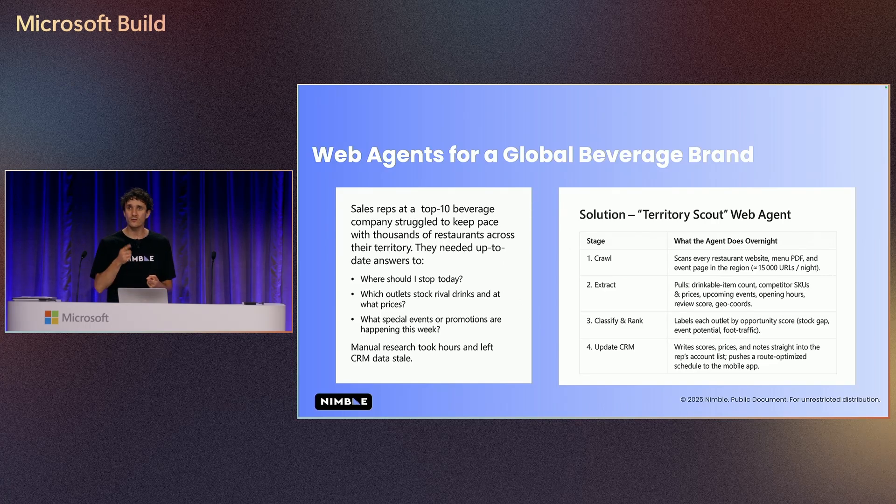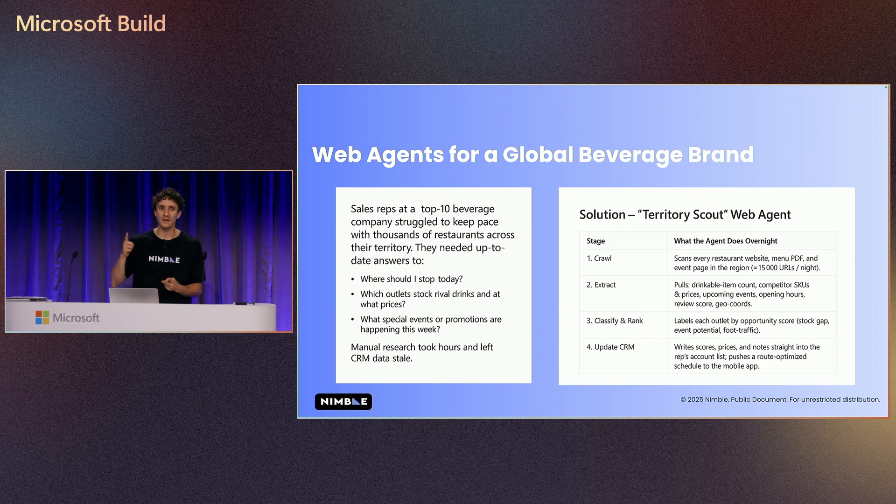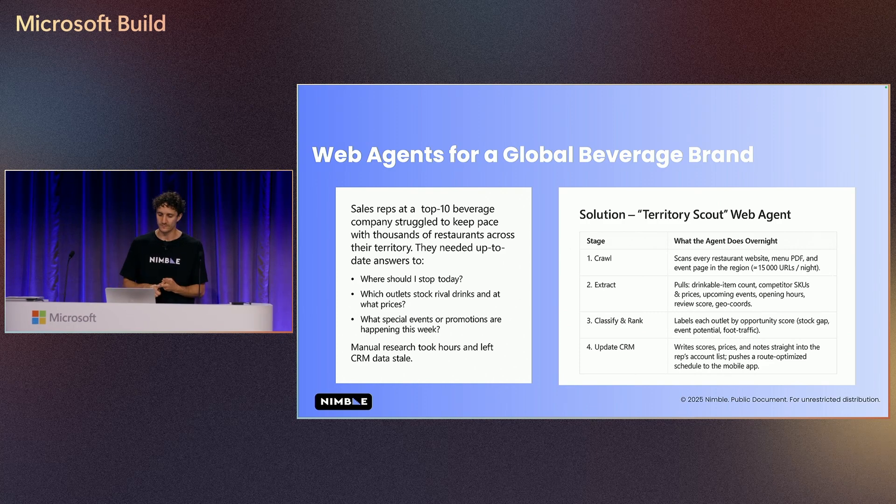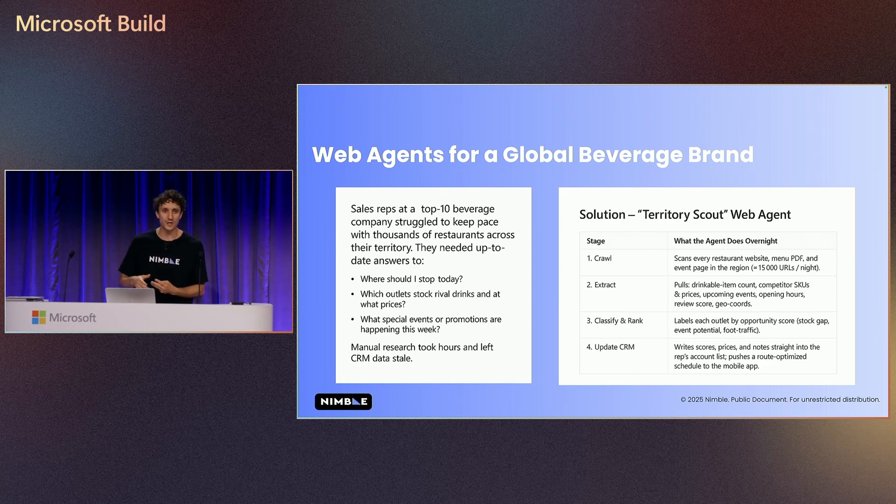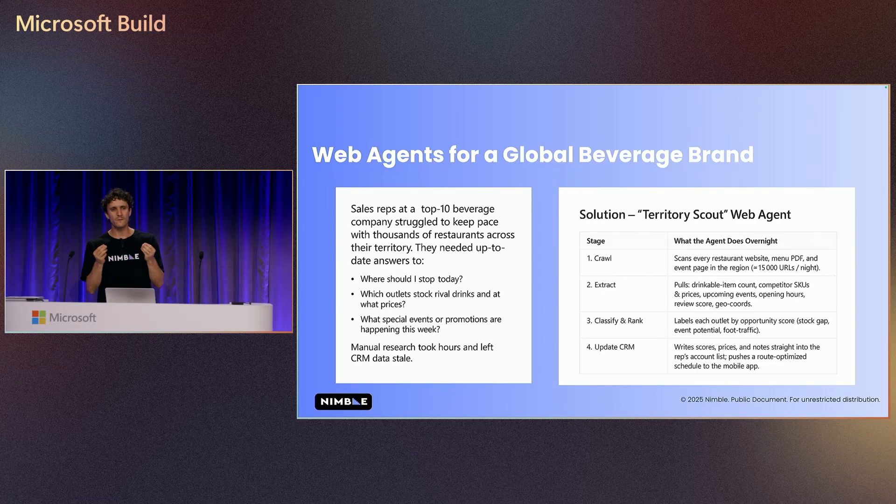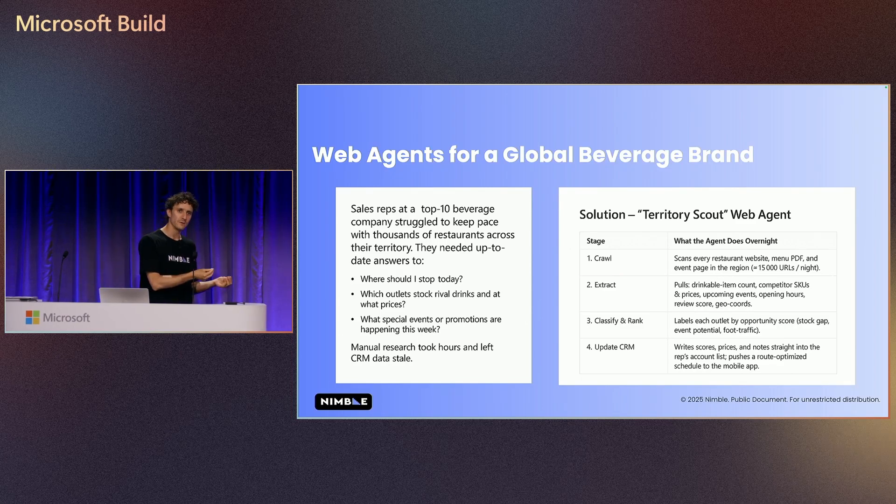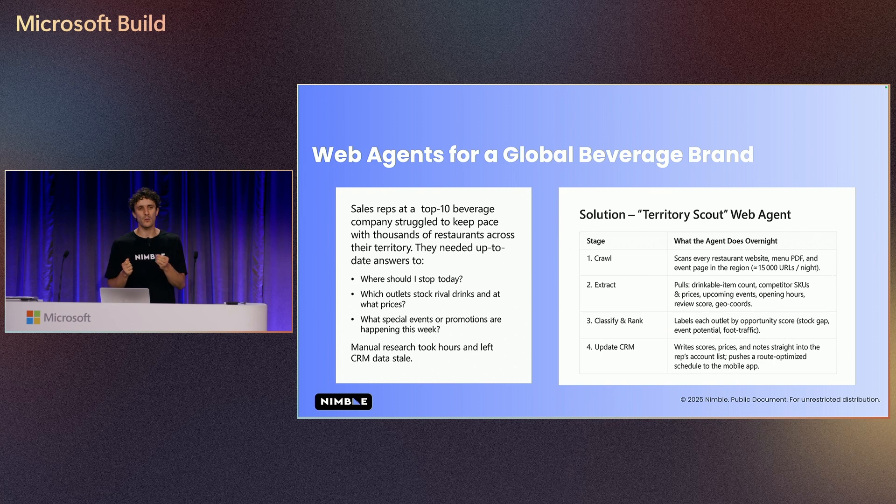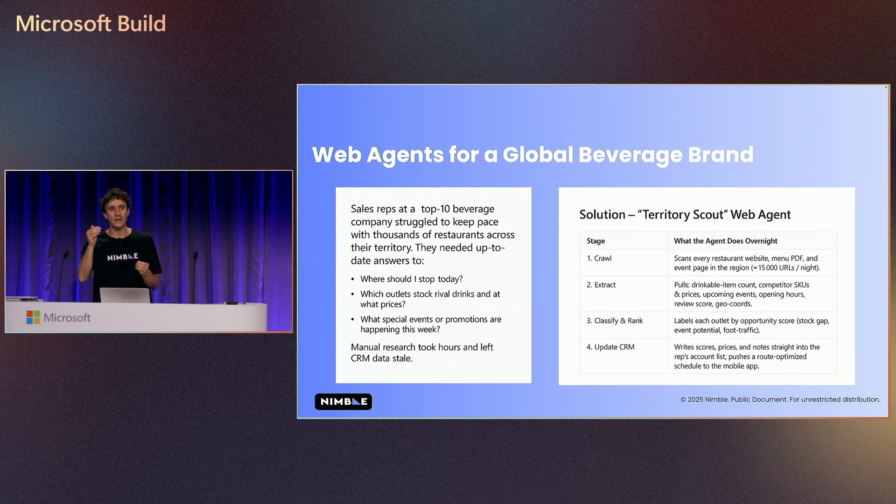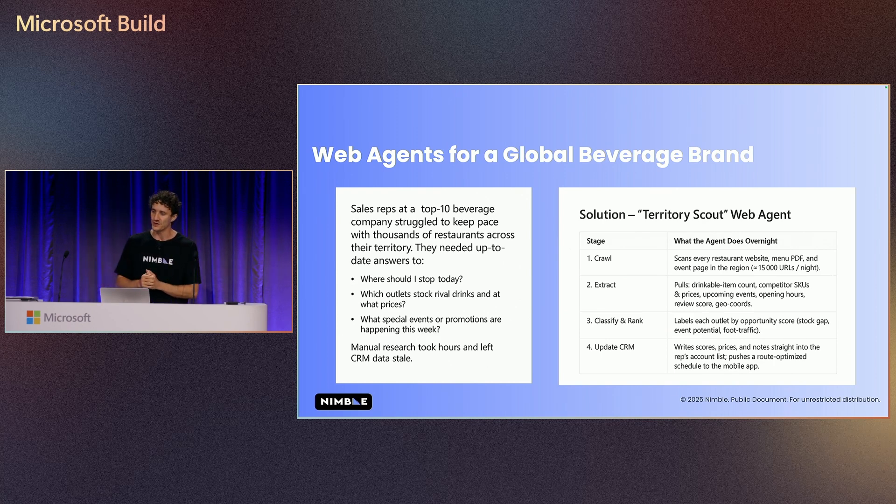Which outlets stock my competitors and what are the prices? How many drinkable items they got in the menu? Or what special events or promotion happening this week? This information is available on the web. This information is available on the web, but we need to click and scroll in order to get the information.